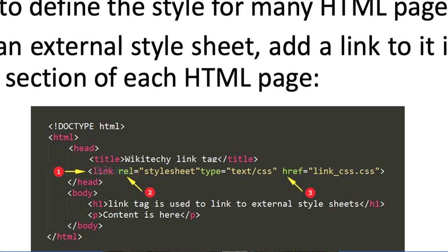Then the head tag is closed, then body — inside the body we have the H1 tag: 'link tag is used to link to external style sheets,' then H1 is closed, then in the paragraph tag content is provided, and then the paragraph tag is closed. Then body tag and HTML tag are closed. So here we have used external style sheet and added a link to it in the head section. An external style sheet is used to define the style for many HTML pages.